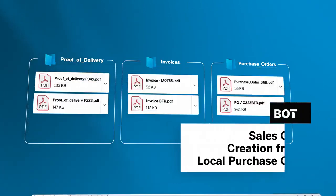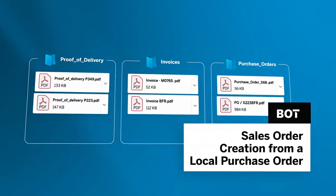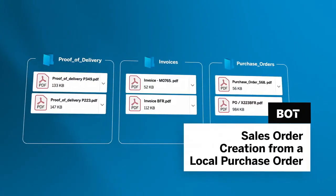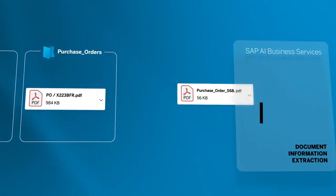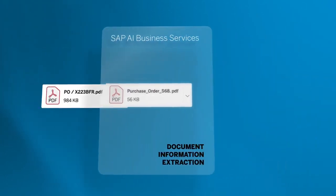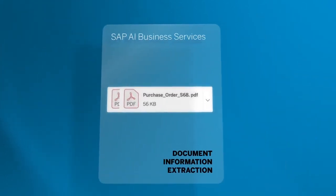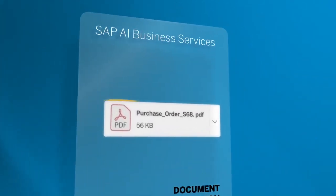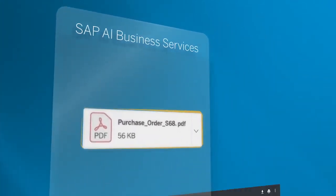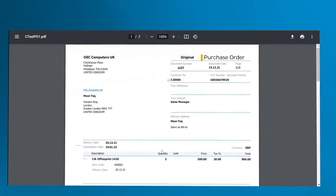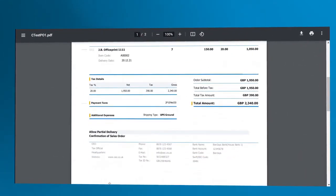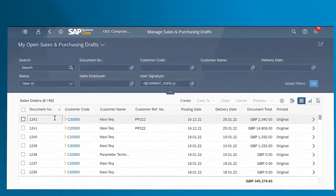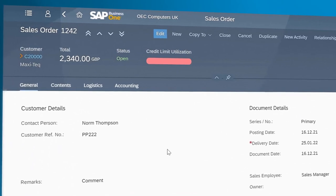Once these two stages are completed, the sales order creation from a local purchase order bot will pick the documents from the folder, scan them and create a draft sales order in SAP Business One ready for the user to complete or save in their system.